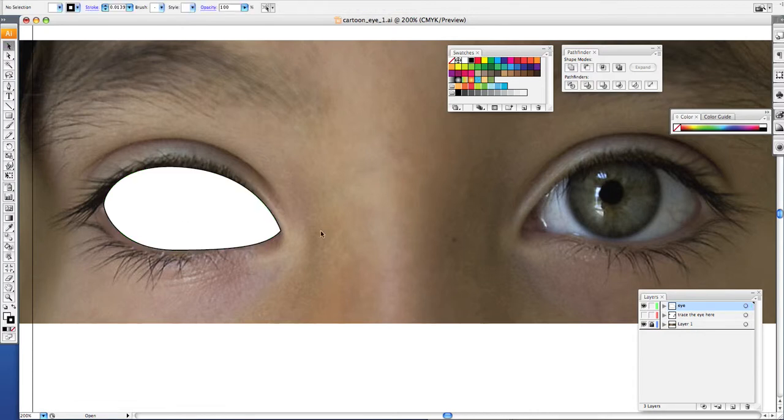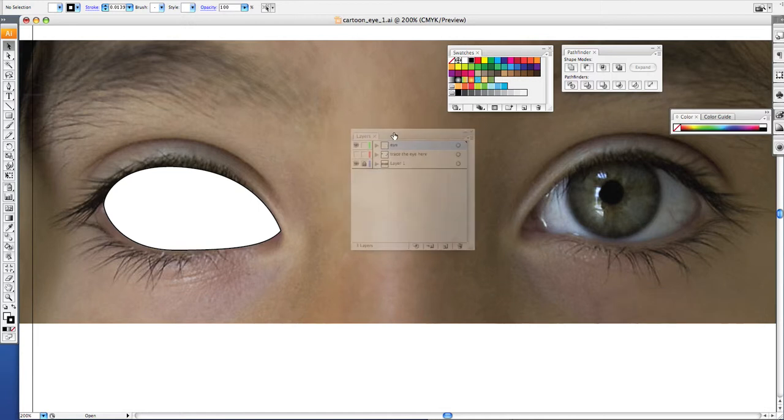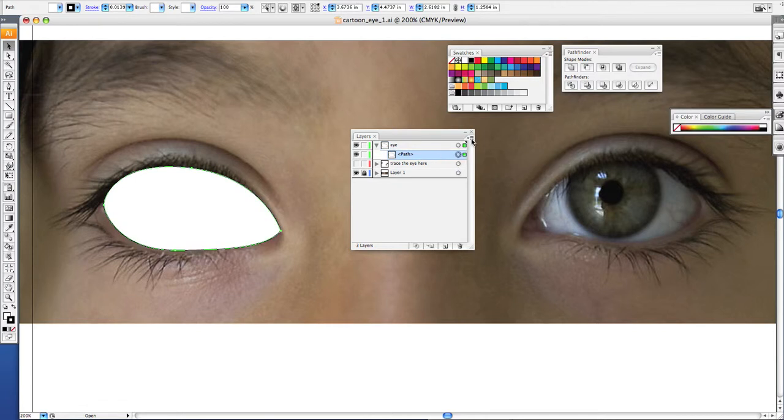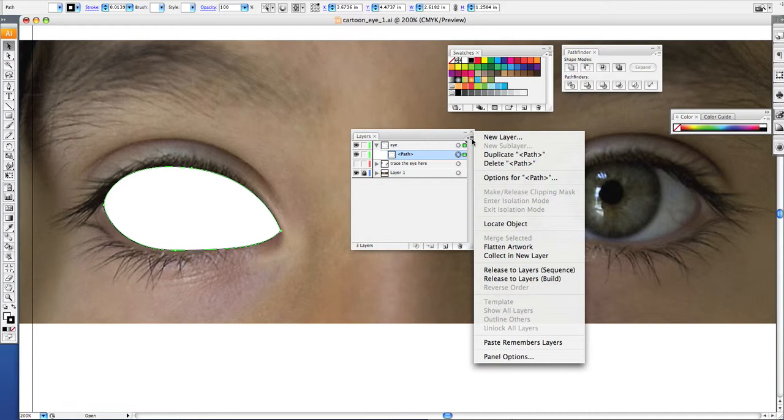Now look in your layers palette here and notice that this is the path I just drew. Now you want to duplicate this layer. So click these three lines right here, duplicate path.